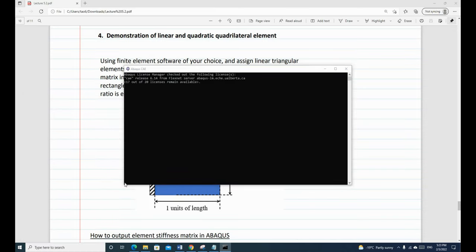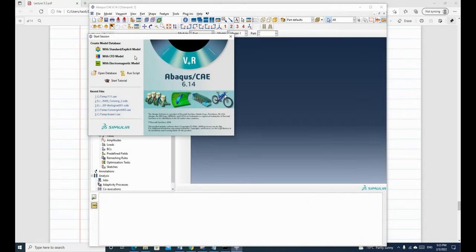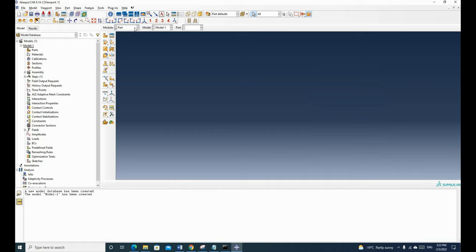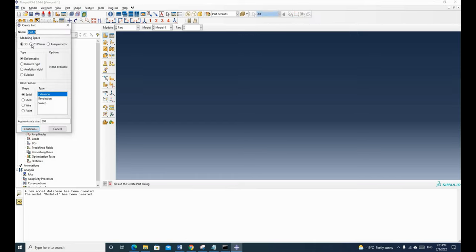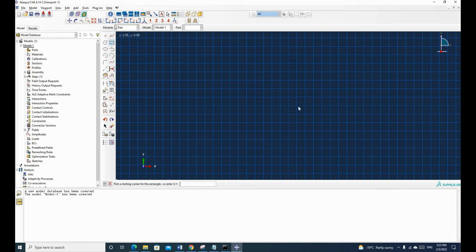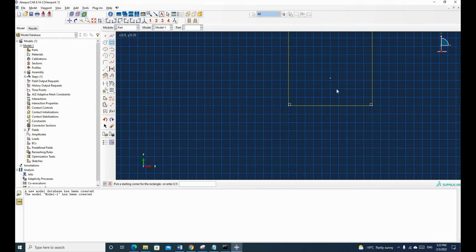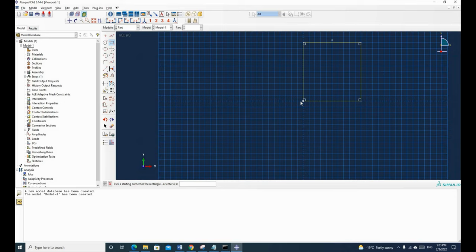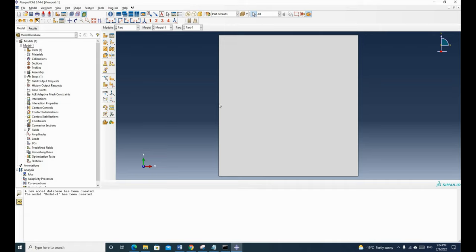We open the software, select this option, and build the part. We go to the part module and hit the icon. It's a 2D problem. We input the coordinates starting from 0, so 1,1 and hit enter. The diagonal corner has the coordinate of 1,1. Now we have this part, and we hit the middle mouse button and click done.